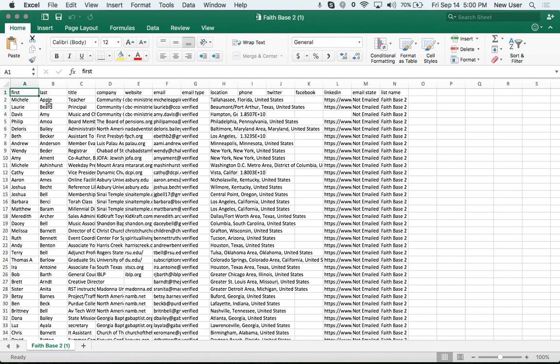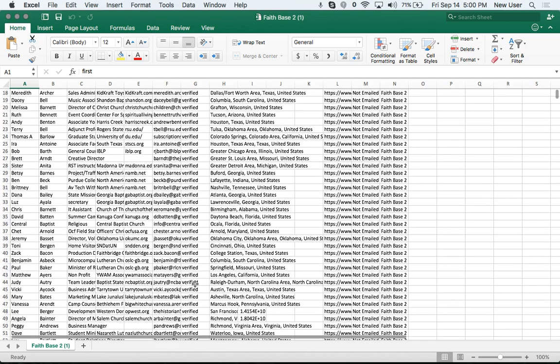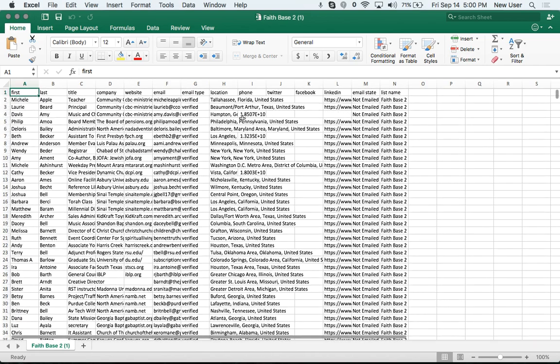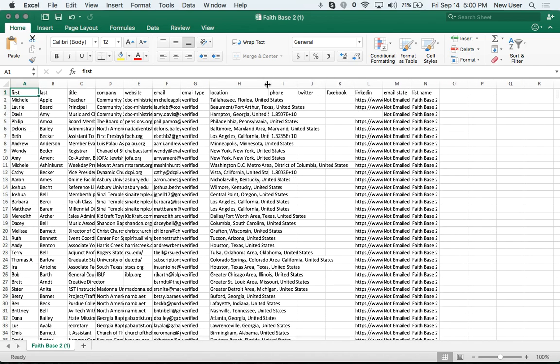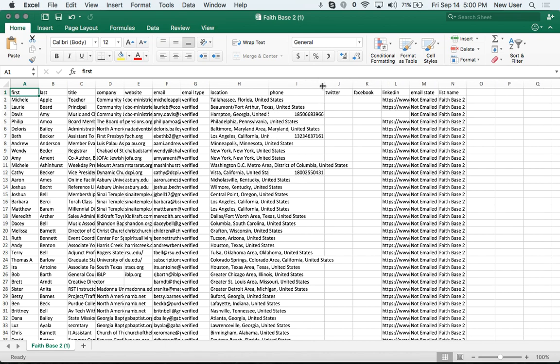Here's the CSV, first name, last name, title, company, company website, email, status of email, in this case verified, location, phone number if it's there.